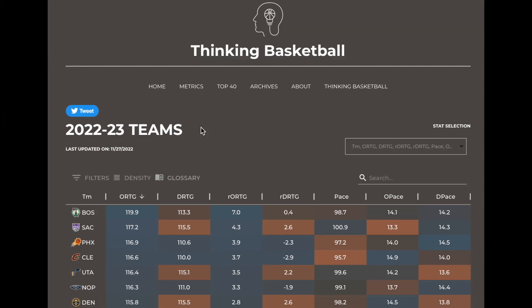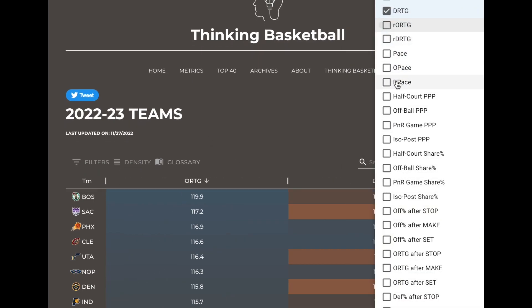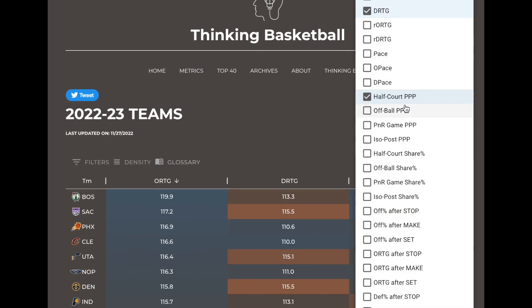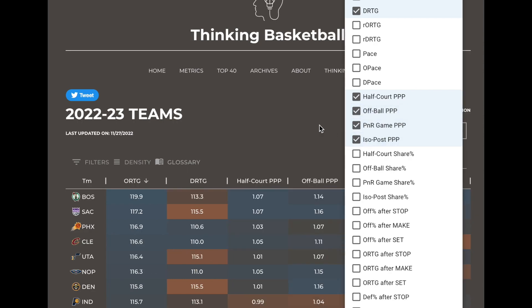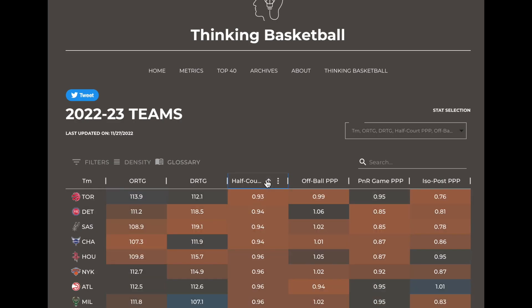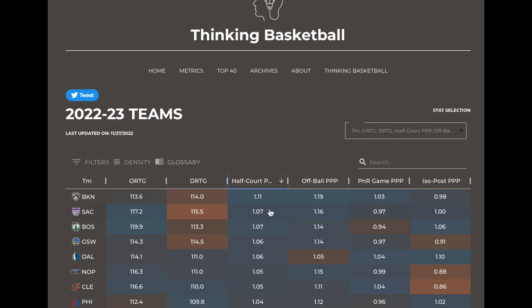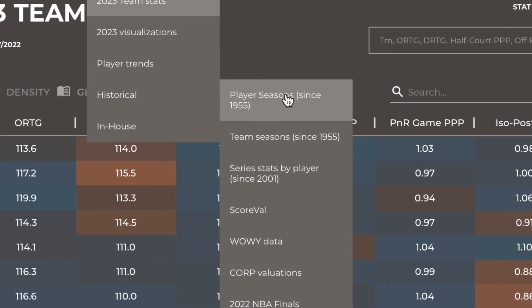So if I'm making a video on the Sacramento Kings, I could quickly look up their half-court offense, off-ball actions, pick-and-roll actions, and isolation plays to get an idea of how they succeed. And sure enough, the Kings are second right now in points per play in the half-court and near the top of the league in off-ball efficiency.